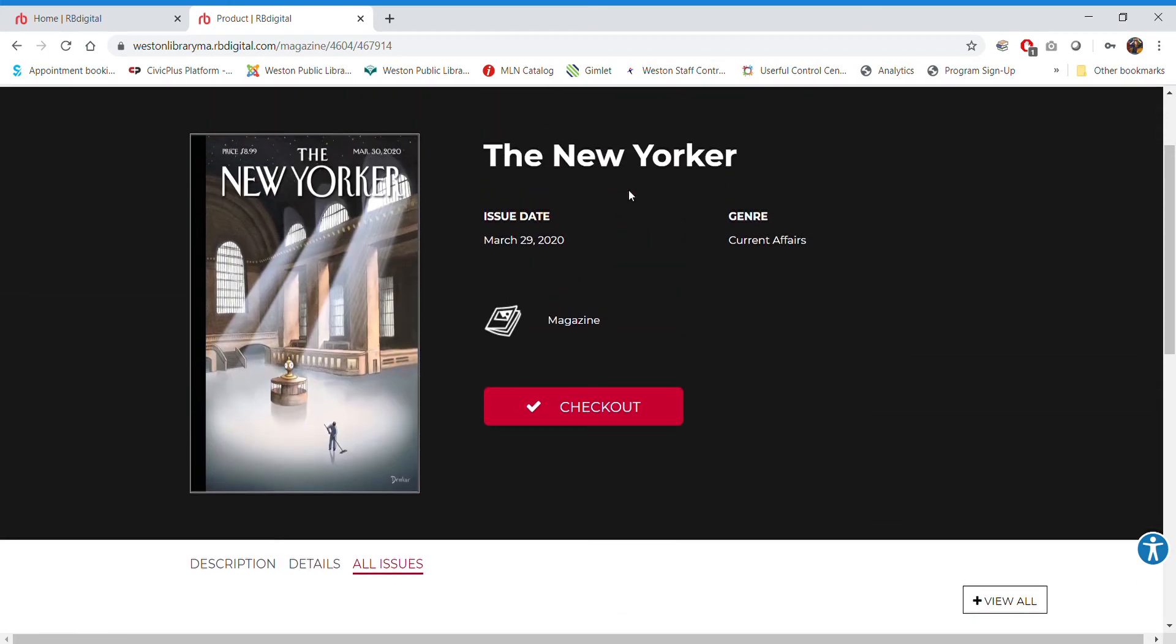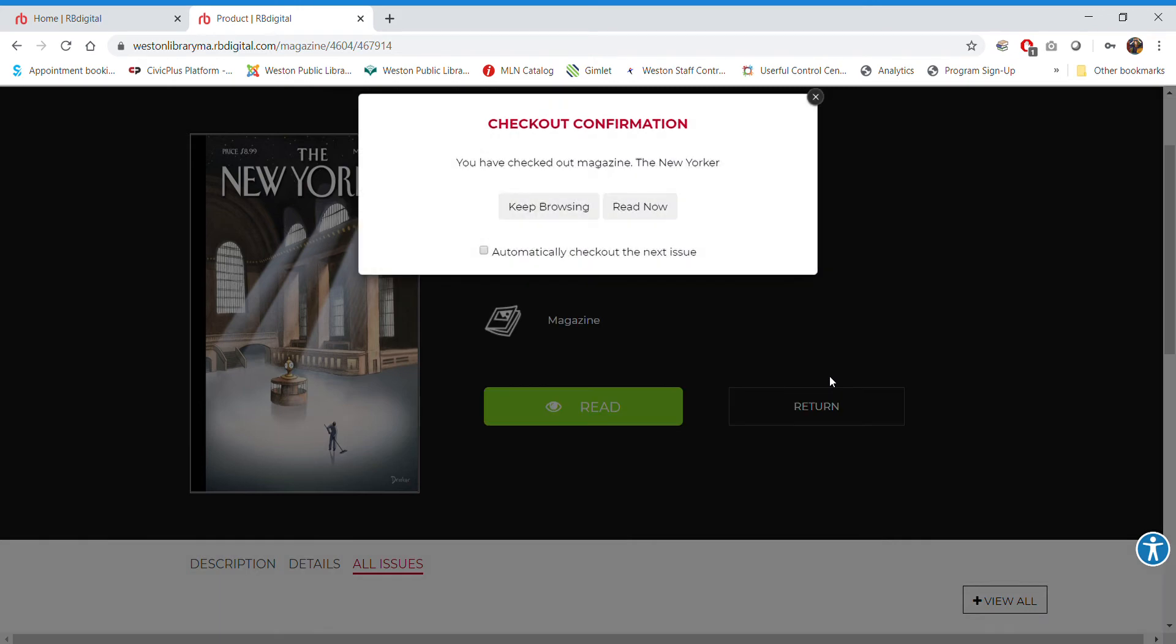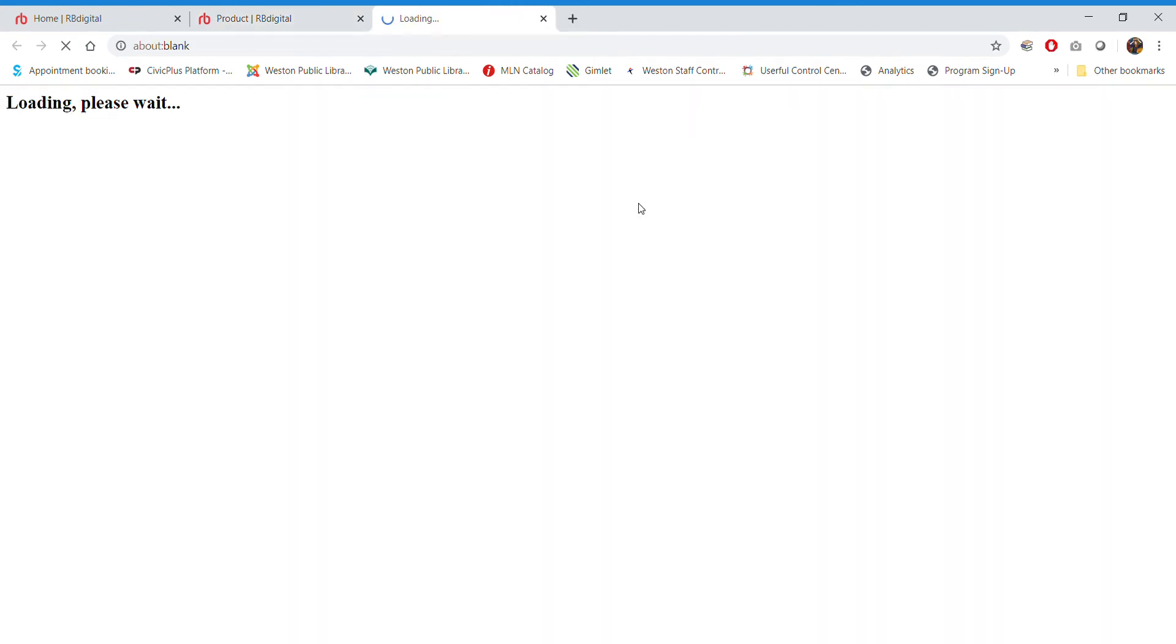Now there's no due date. You can keep this on your device for as long as you want to be reading it, which is wonderful as well. So I'm clicking check out. It says checking. This should just be a second. Alright. Wonderful. You have checked out the magazine, The New Yorker. We can keep browsing or read now. You can also choose to automatically check out the next issue. So that's a great idea if it's something that you're going to continually want to read.